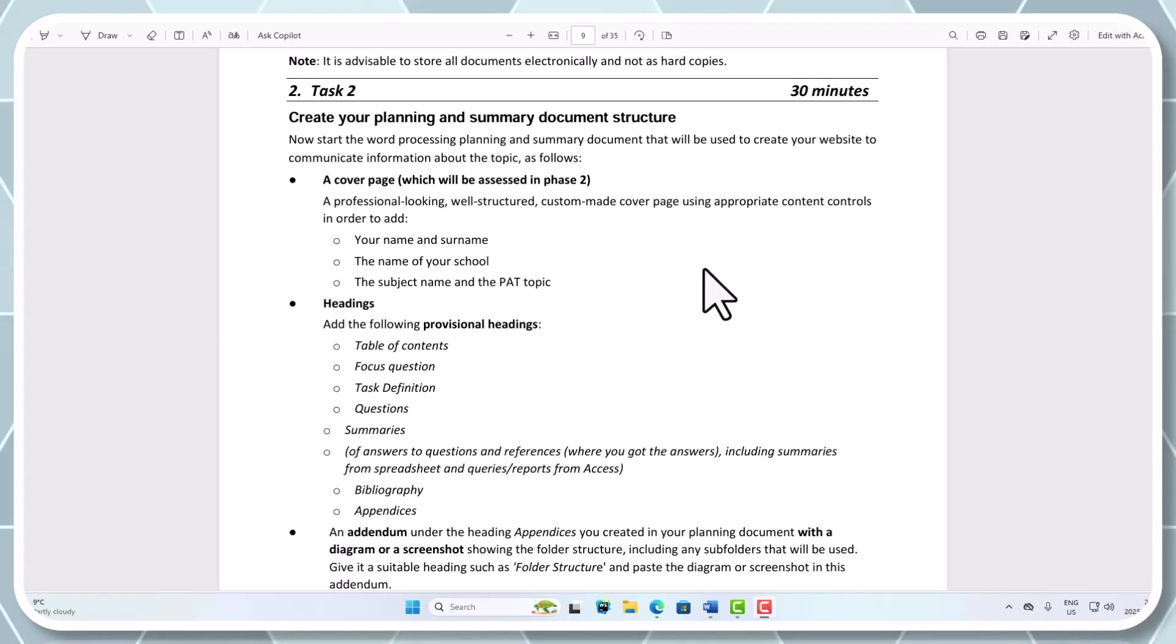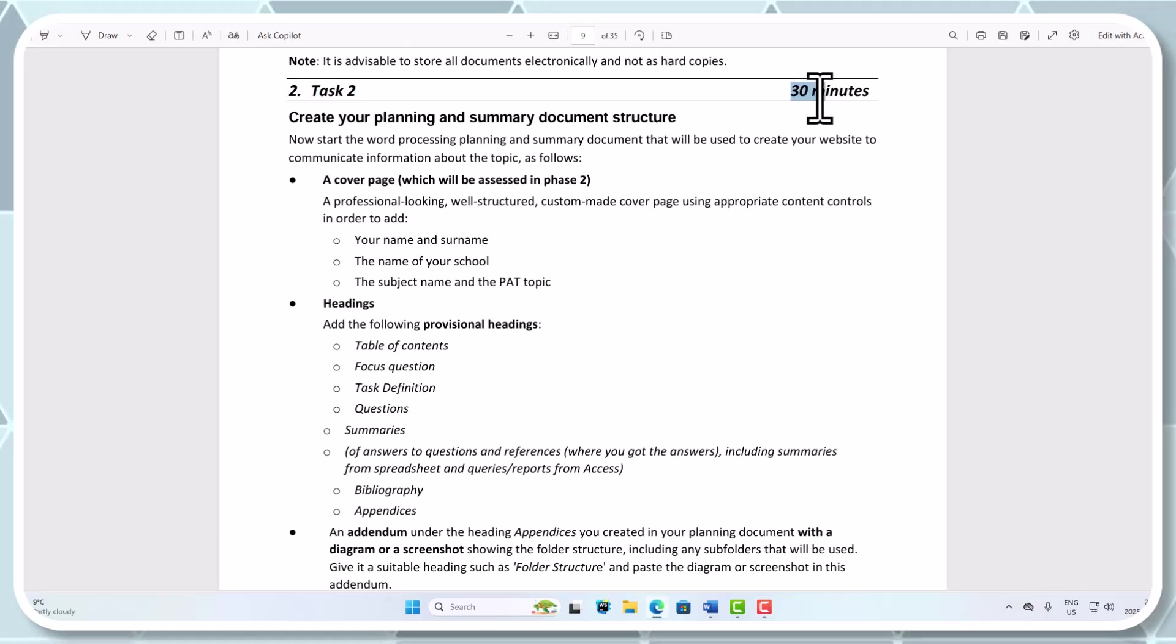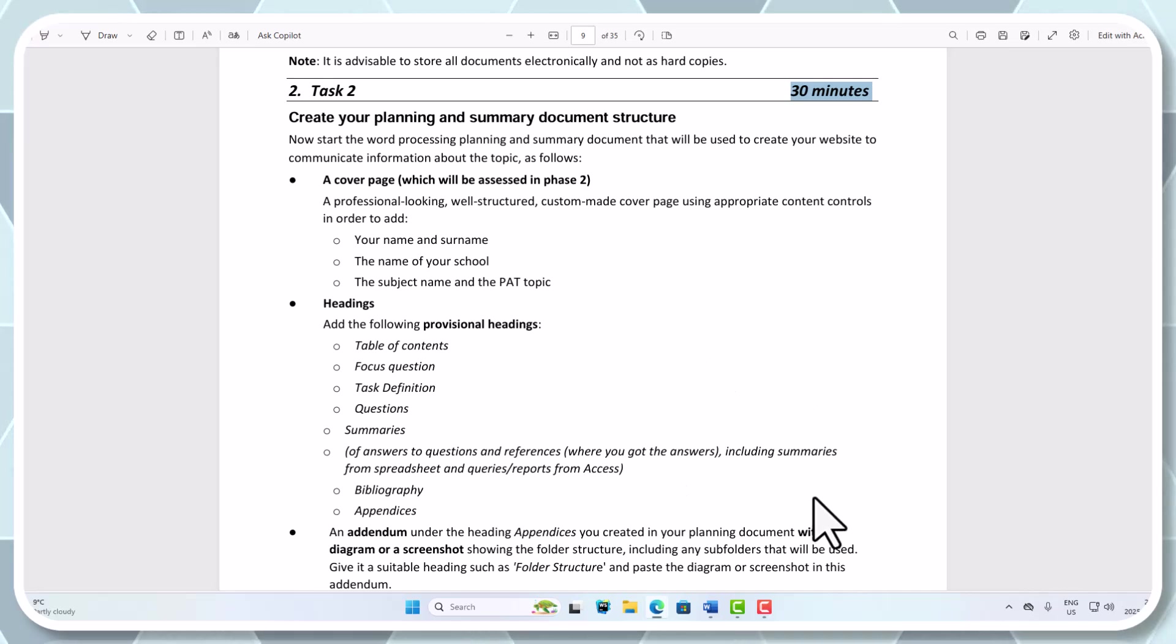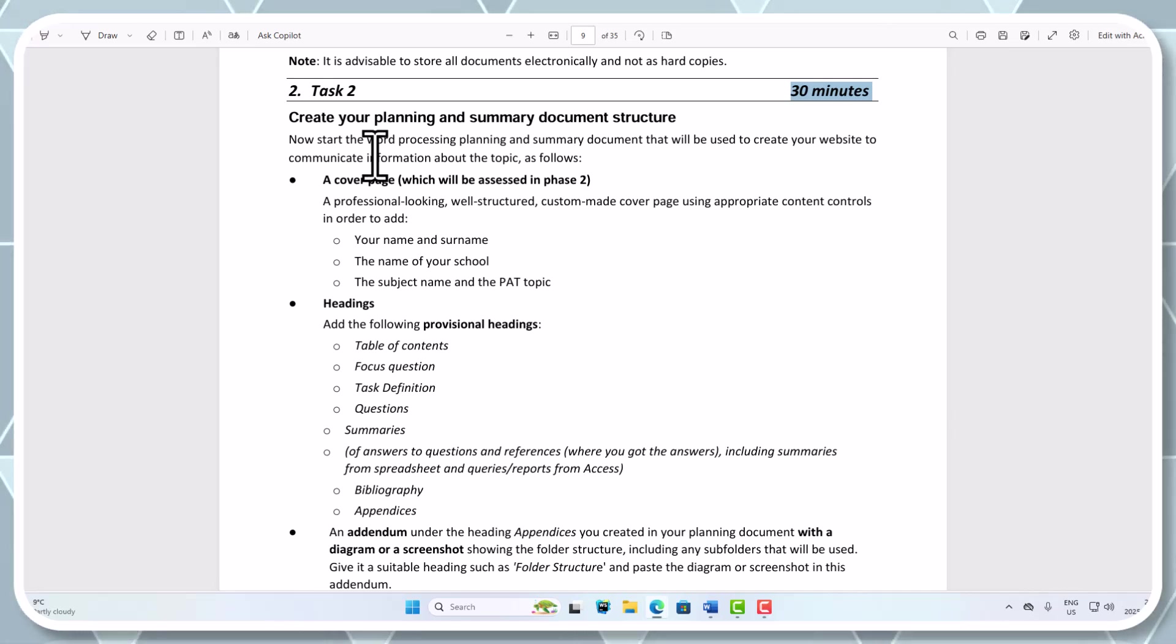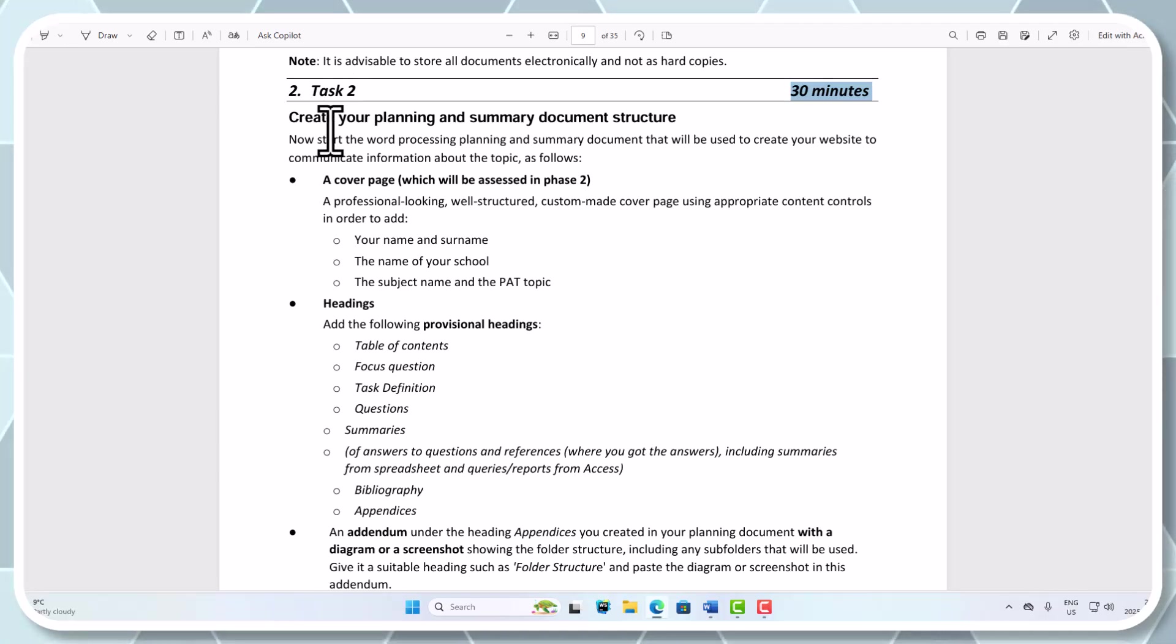You can see here what they've given us - that's Task 2, and we've got 30 minutes of time to try and do that. I will get into a lot more detail with using content controls, which we've got to have in for our cover page. But for now, we're just going to create the basic layout and structure of our documents.